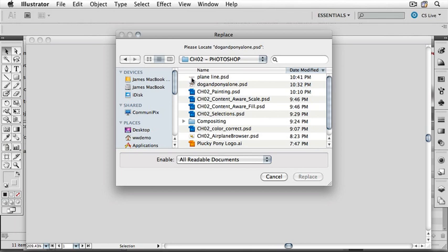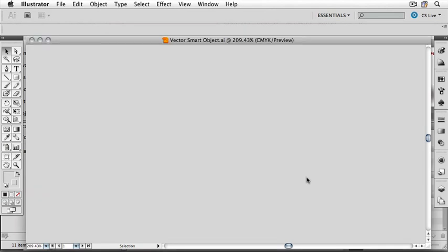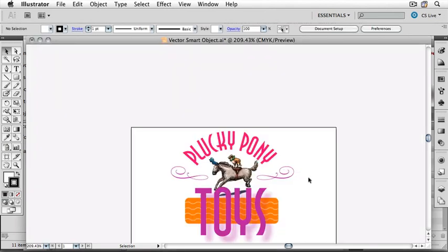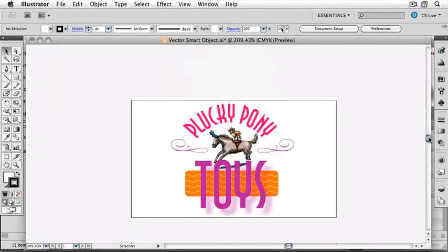Browse to the Photoshop folder and then pick DogAndPonyAlone.psd and click replace. There we go.